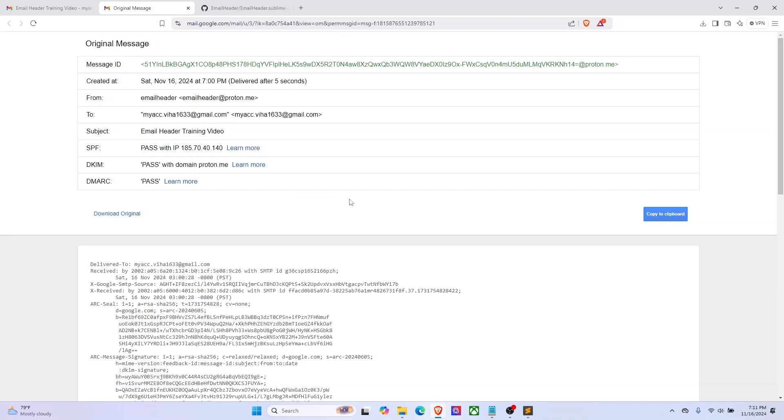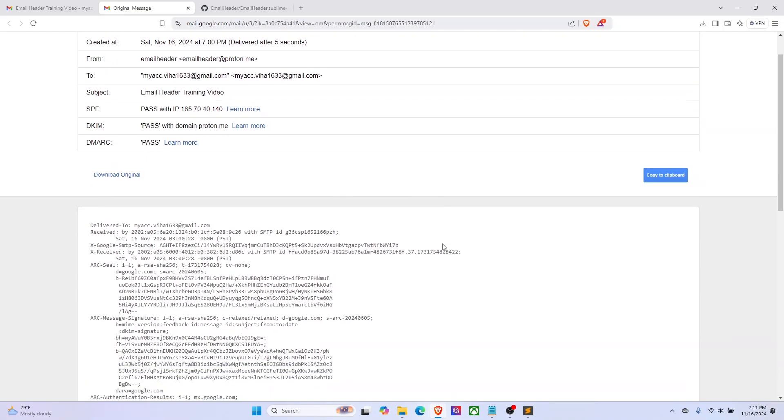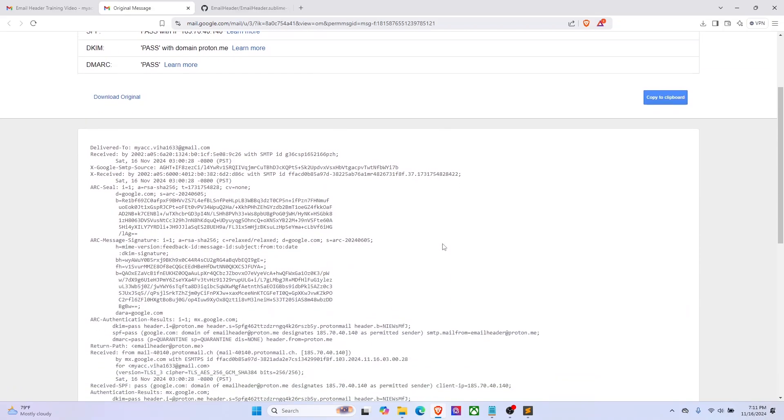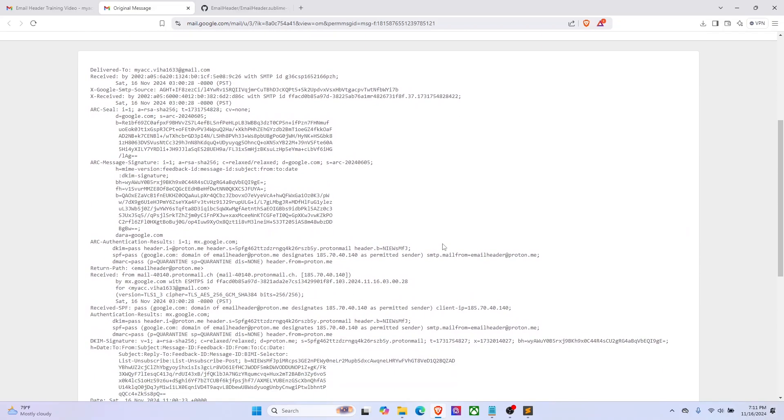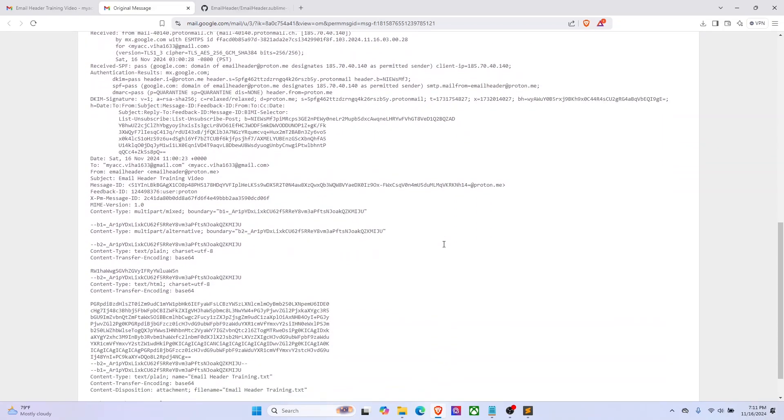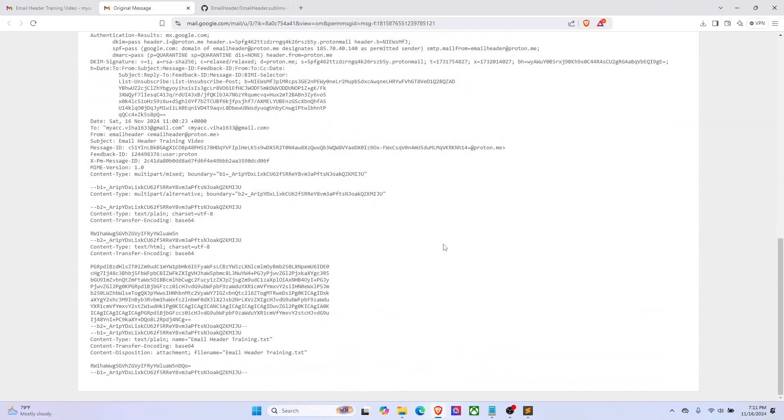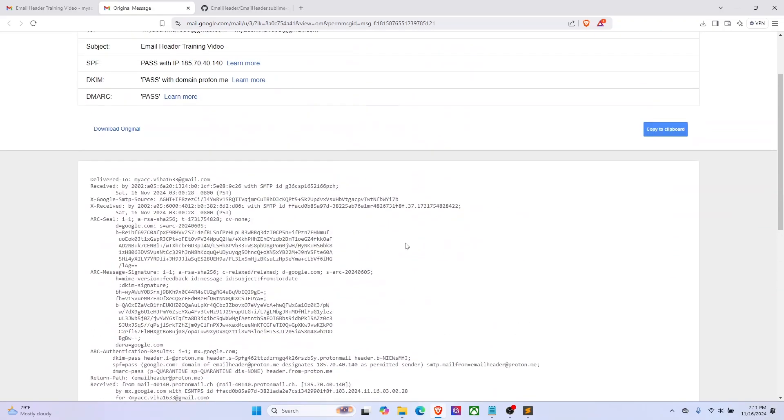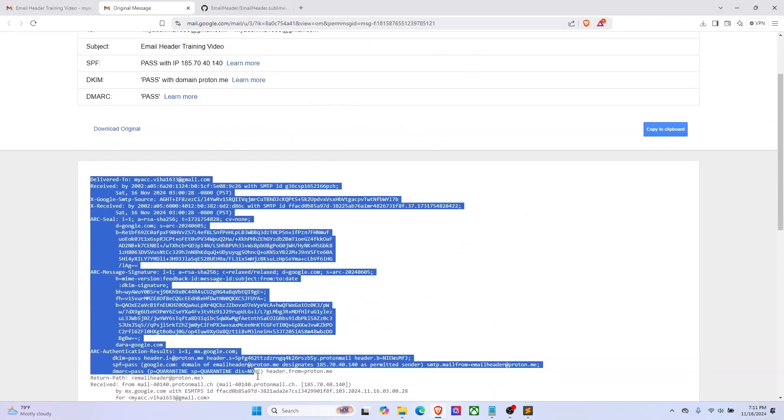If you scroll down you can see the full and complete header. Now usually what I do before I start analyzing is that I copy this header and put it into Sublime Text.